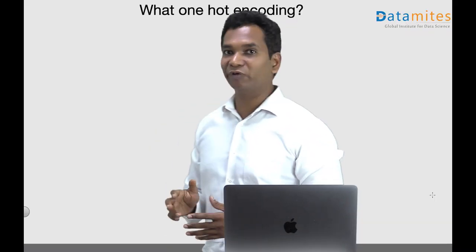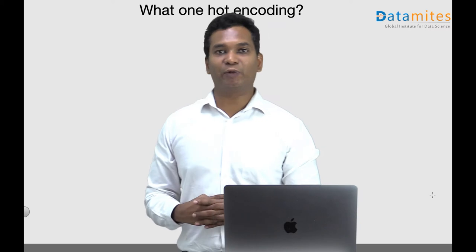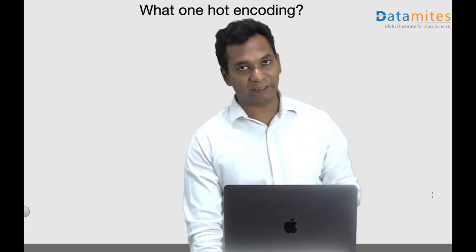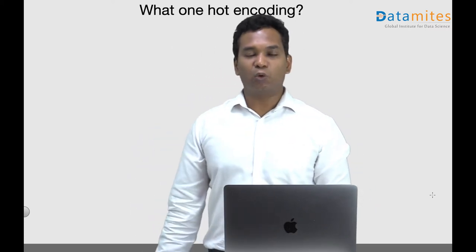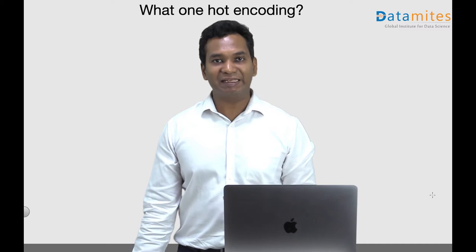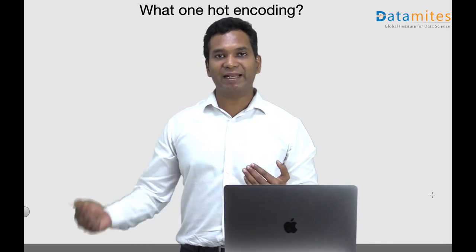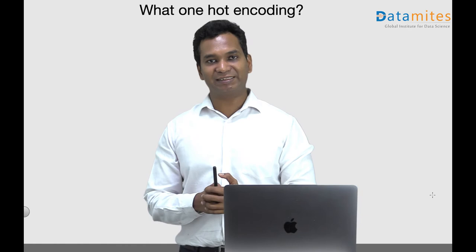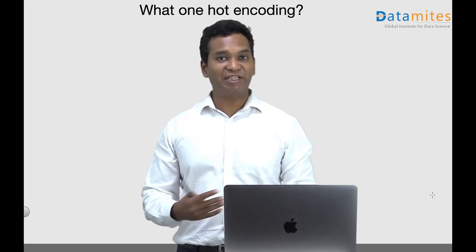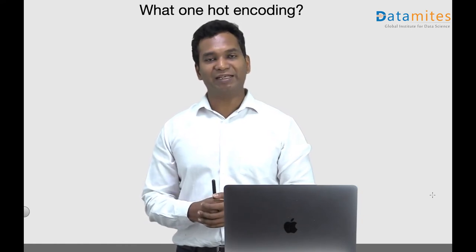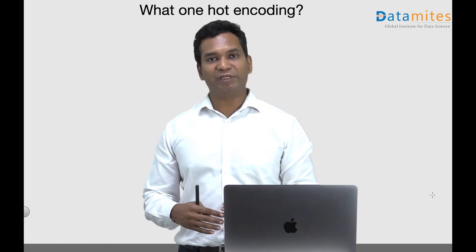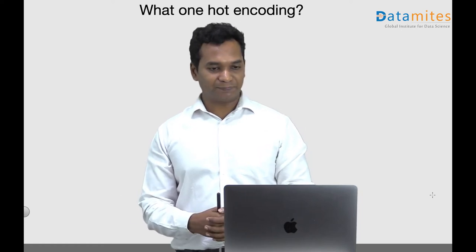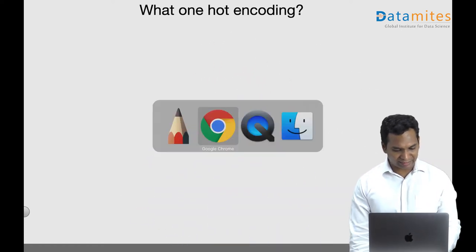Hello everyone, I'm Ashok. Welcome to another video on machine learning and data science terminologies series. In this video, we look into one hot encoding. So what is one hot encoding? One hot encoding is a technique used to transform categorical variable data into integers so that you can use it for machine learning algorithms.